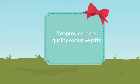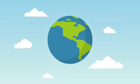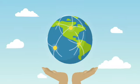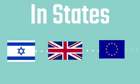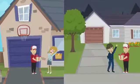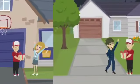We provide high-quality exclusive gifts with delivery services throughout the world, in the States, Israel, UK, Europe, and beyond. Let us help you with an exclusive gift anytime, anywhere.